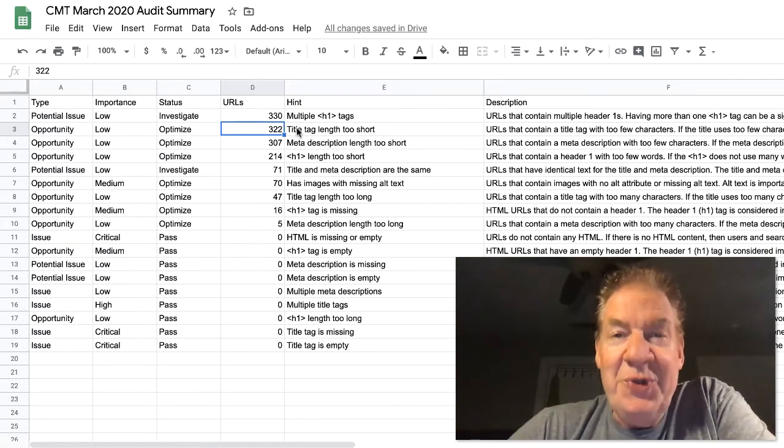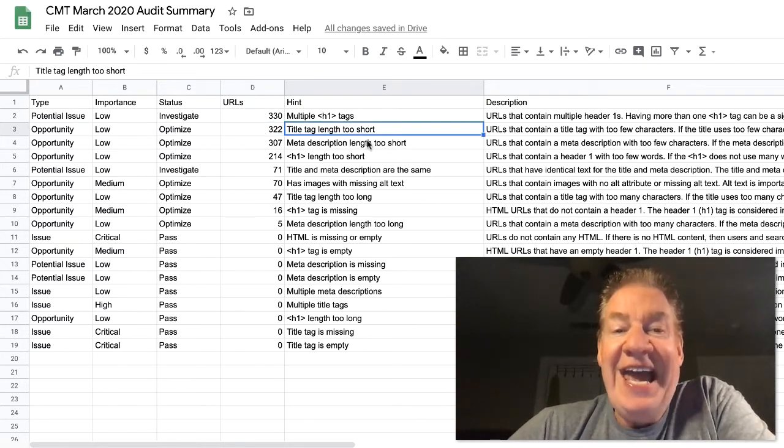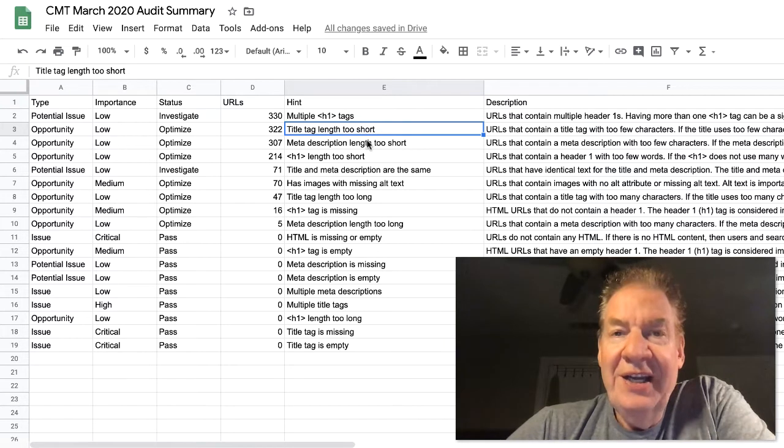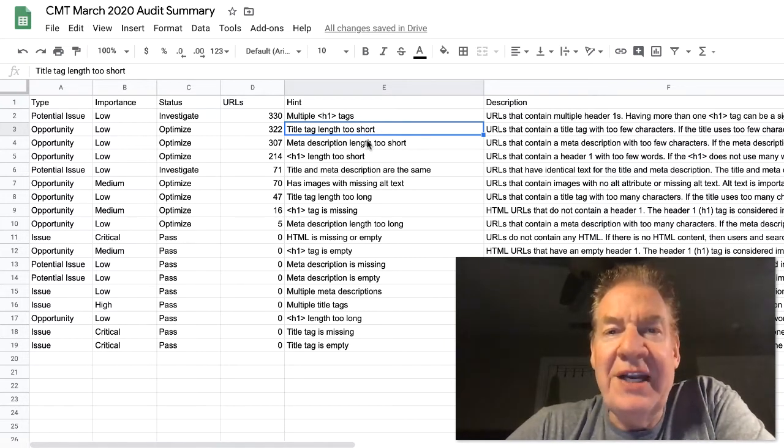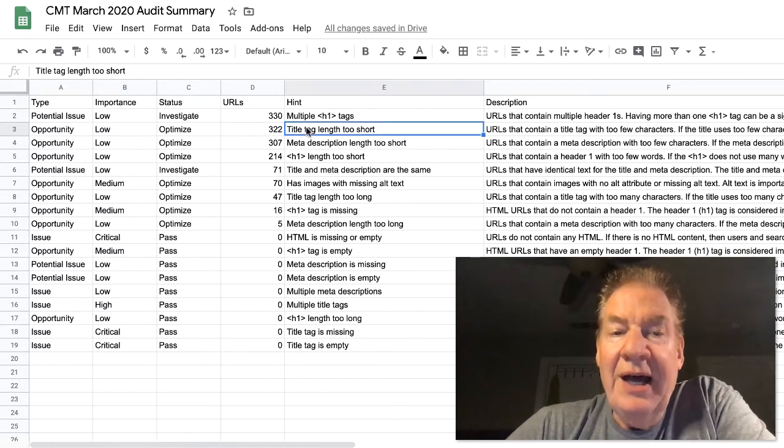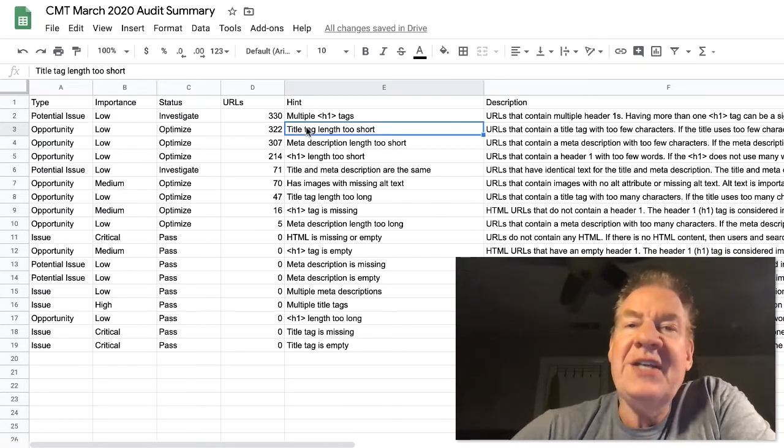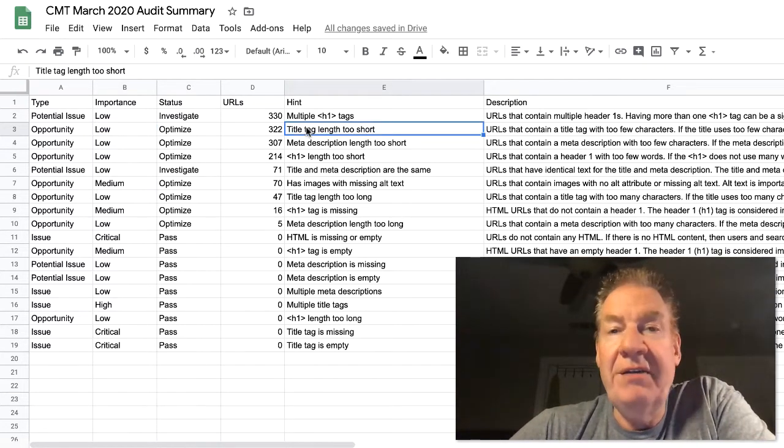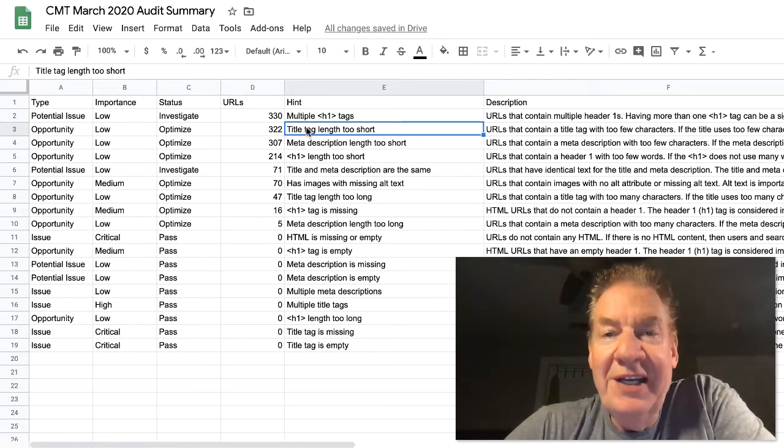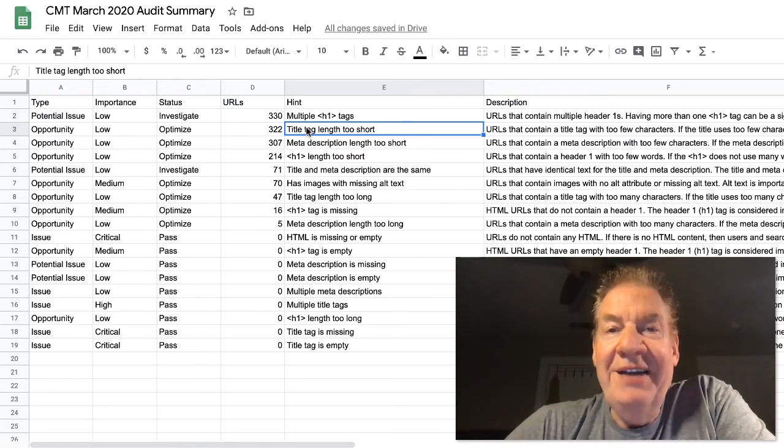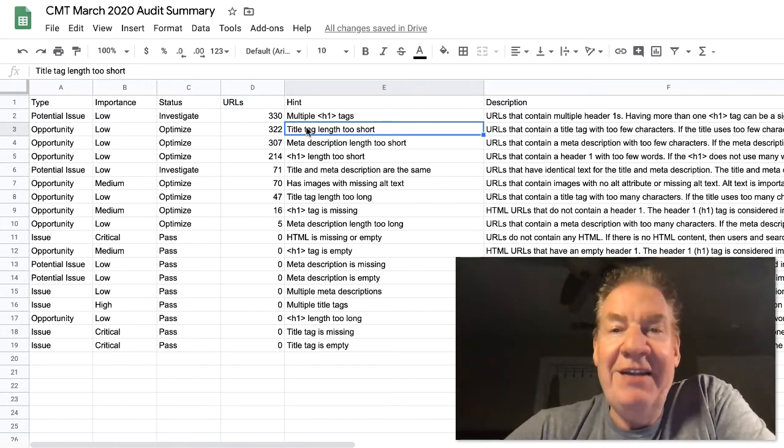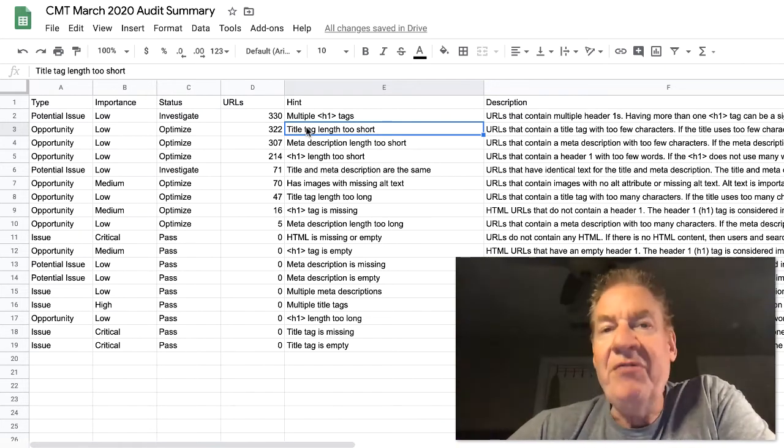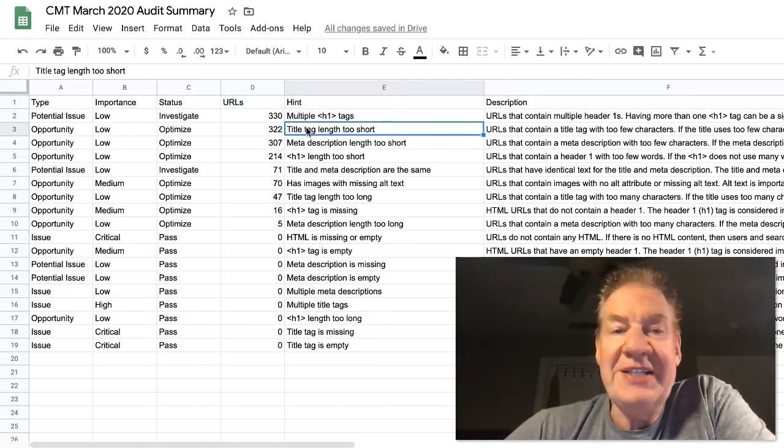But you need to understand that links are essential for navigation, as I said, for traffic, for passing that equity across and for matching up anchor text to resulting pages, whether it's internal or external to your world. So let's take a look at on-page here. Potential issue, low, but needs to be investigated. 330 URLs have multiple H1 tags.